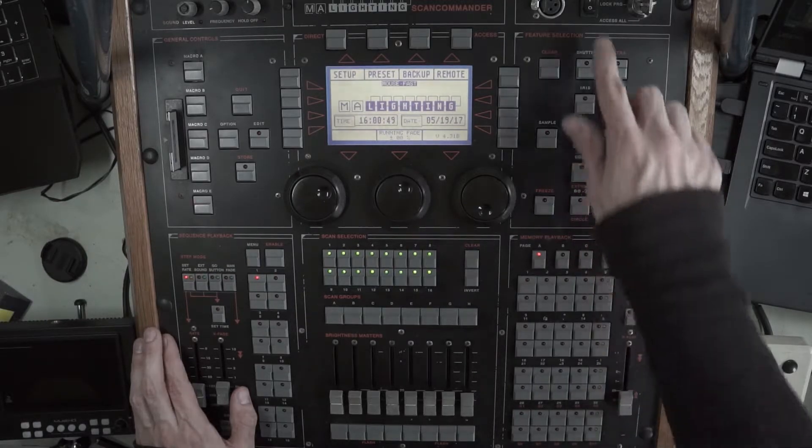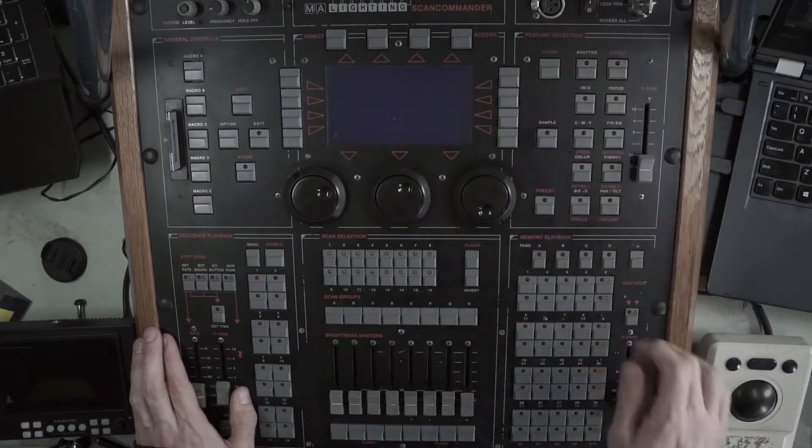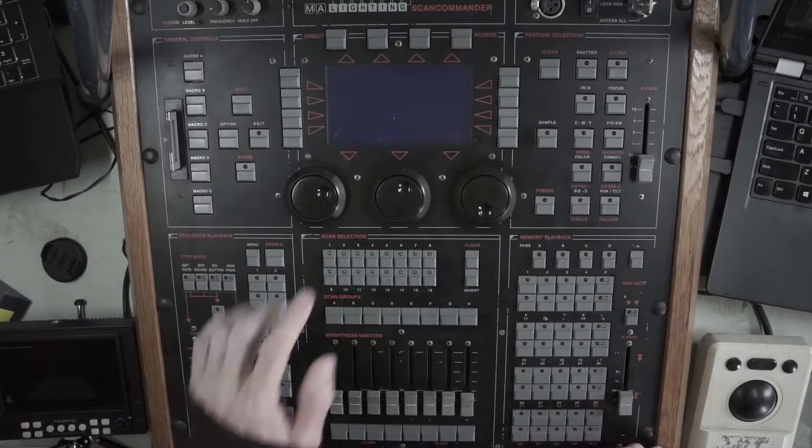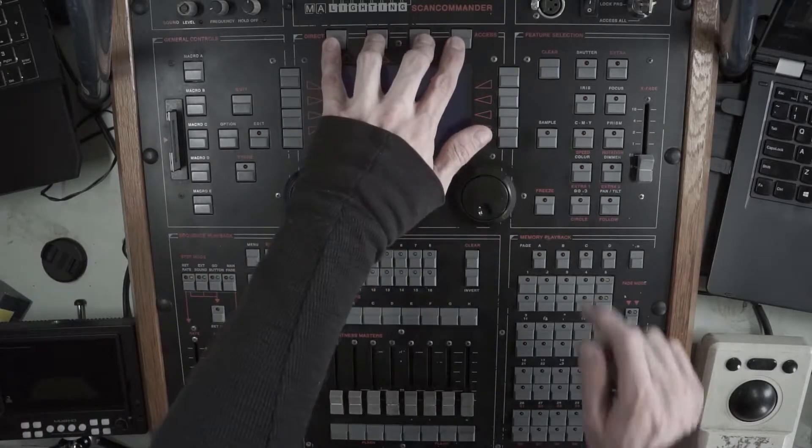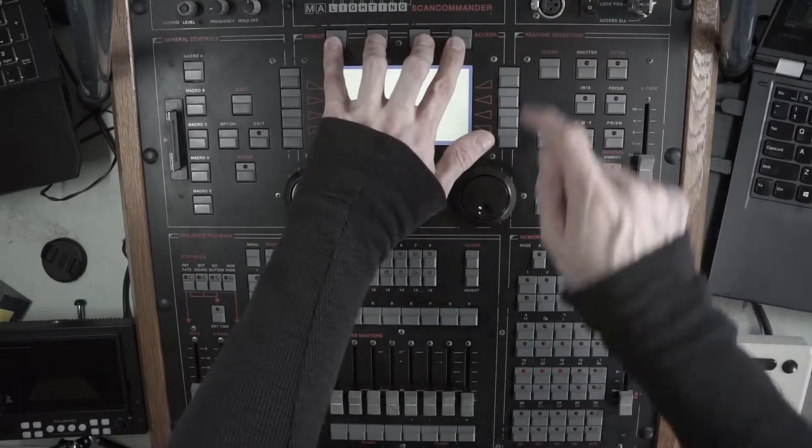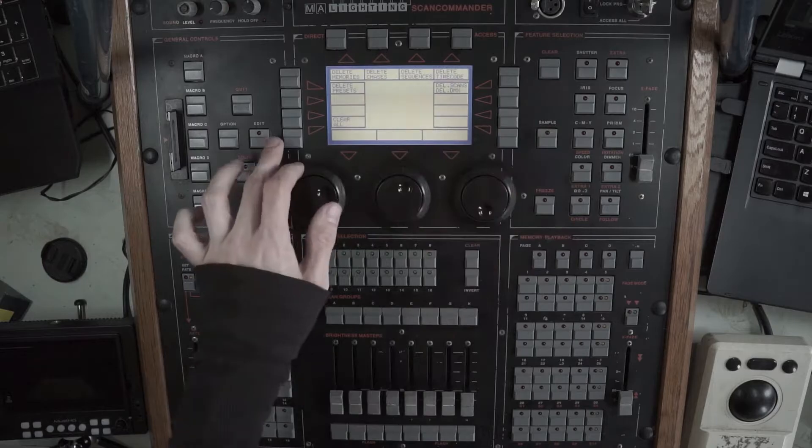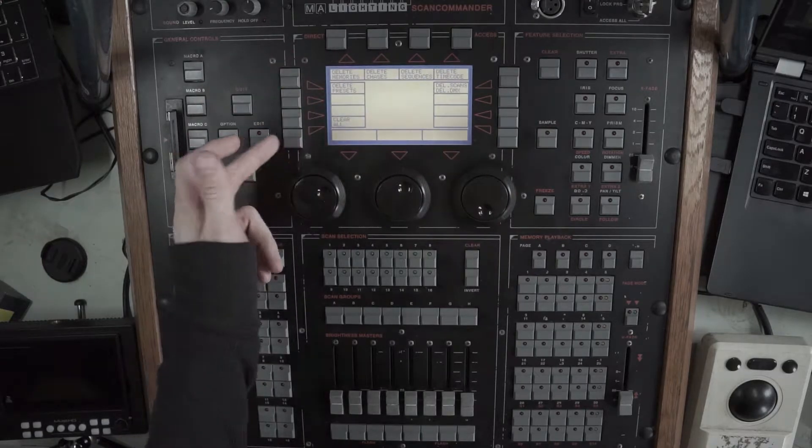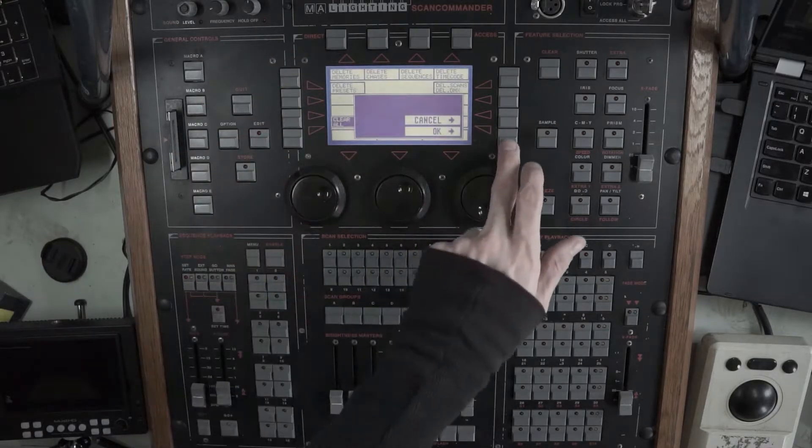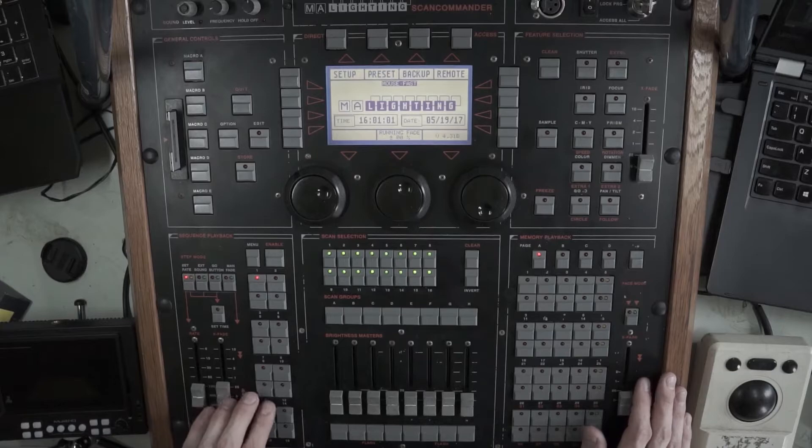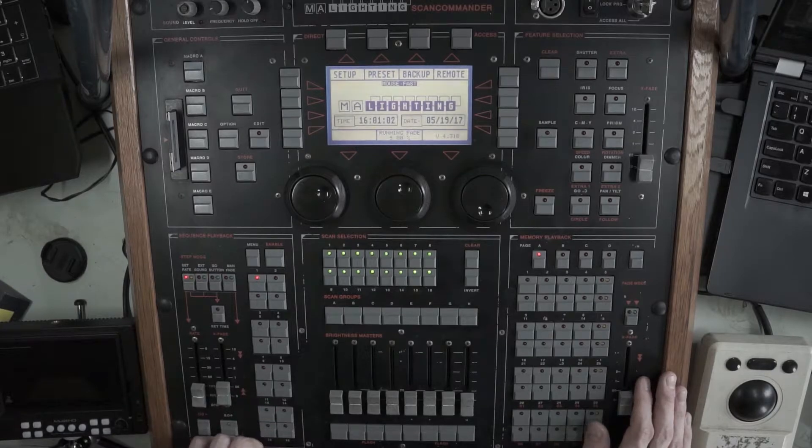First thing we want to do, we'll start from a fresh show file. How you do that is hold these four keys, start the desk, gives you this menu. We're going to clear all. OK. Great. Clean desk.